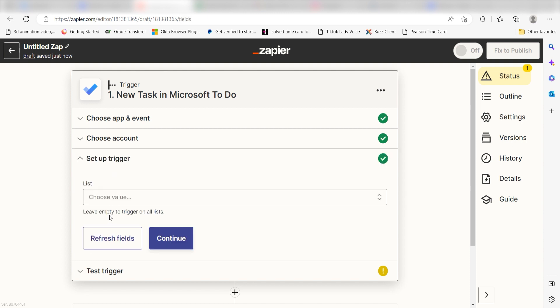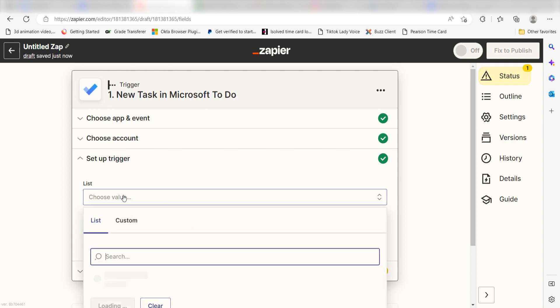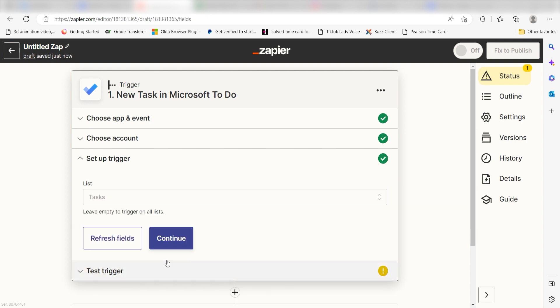We'll then need to set up our trigger apps data. Under List, choose the list you want to use for your Zap. I'm going to click Tasks and then click Continue.